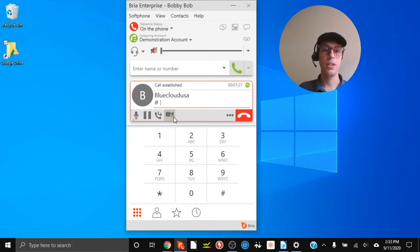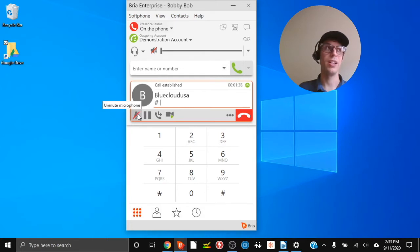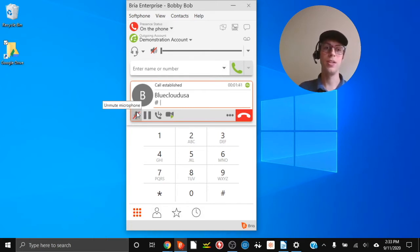These buttons here include a mute for the microphone. This mutes ourselves — so if we want to ask a co-worker something without the caller hearing, we click it, and then unmute the microphone so the caller can hear us again.